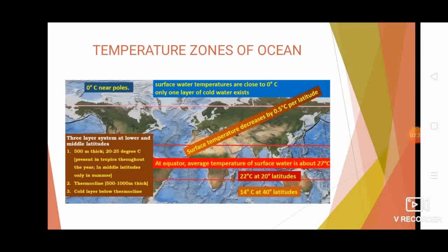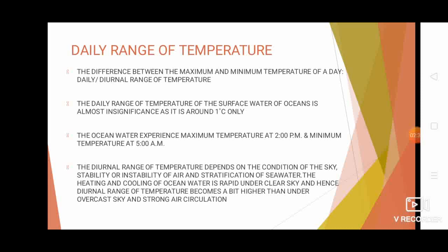The daily or diurnal range of temperature is the difference between the maximum and minimum temperature of a day. You can calculate it by subtracting the minimum temperature from the maximum temperature of a day. The ocean water experiences its maximum temperature at 2 p.m. and its minimum temperature at 5 a.m.